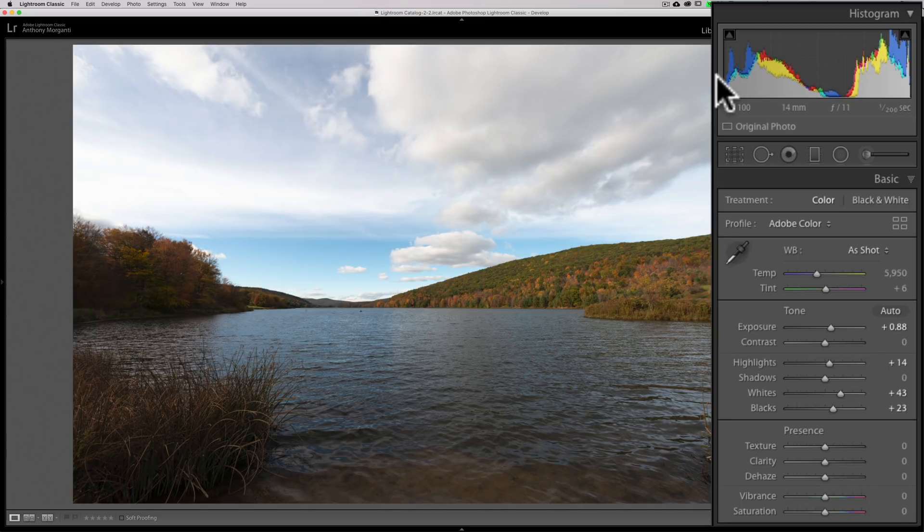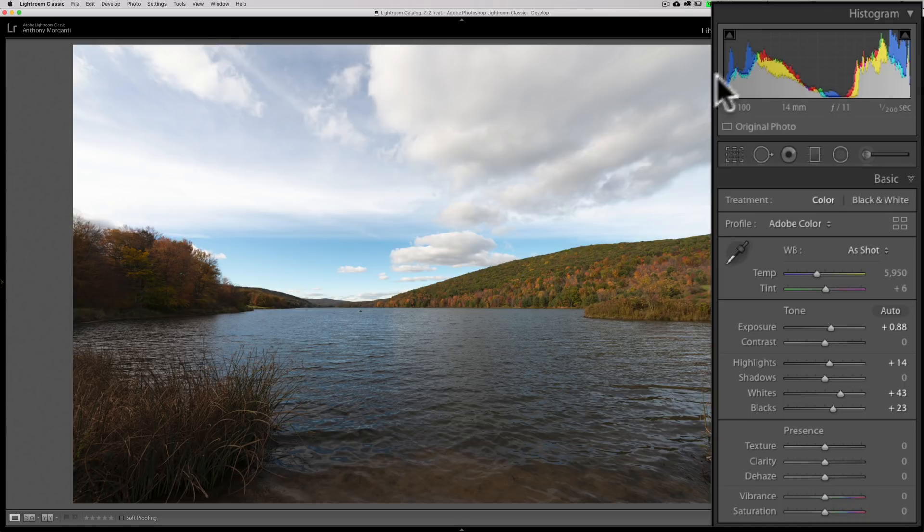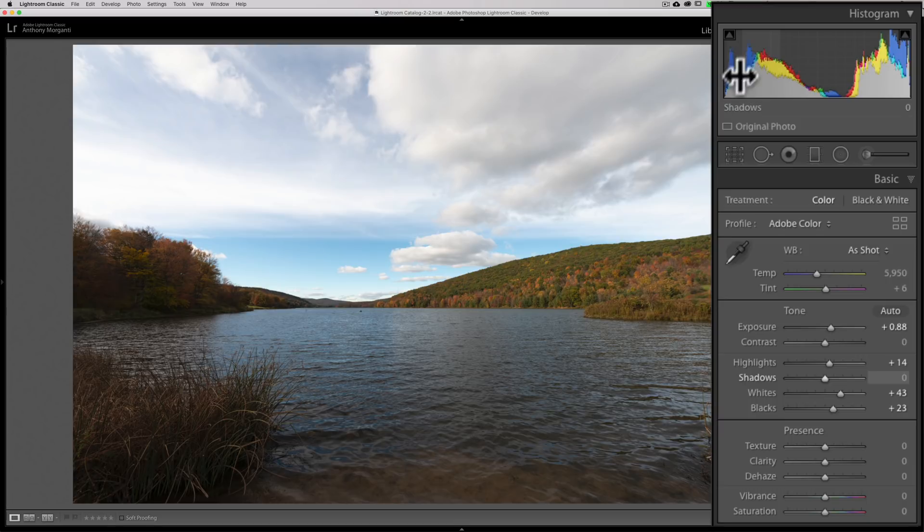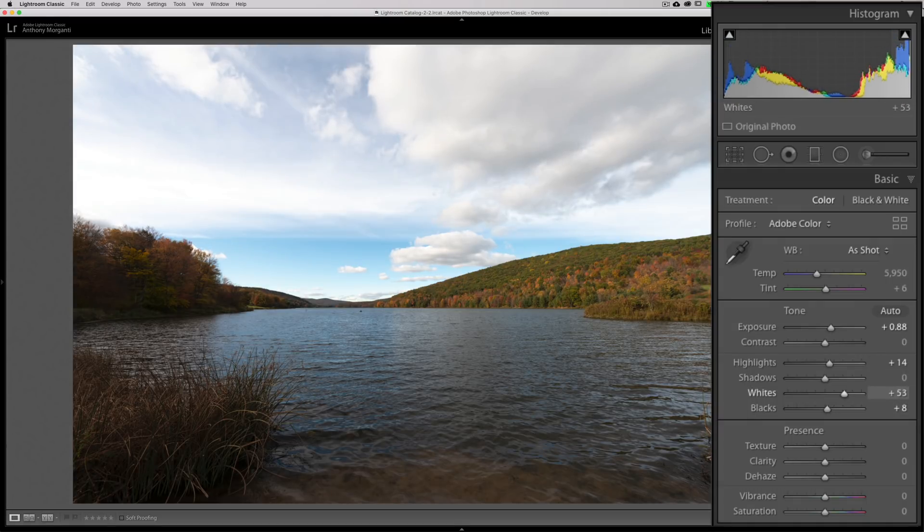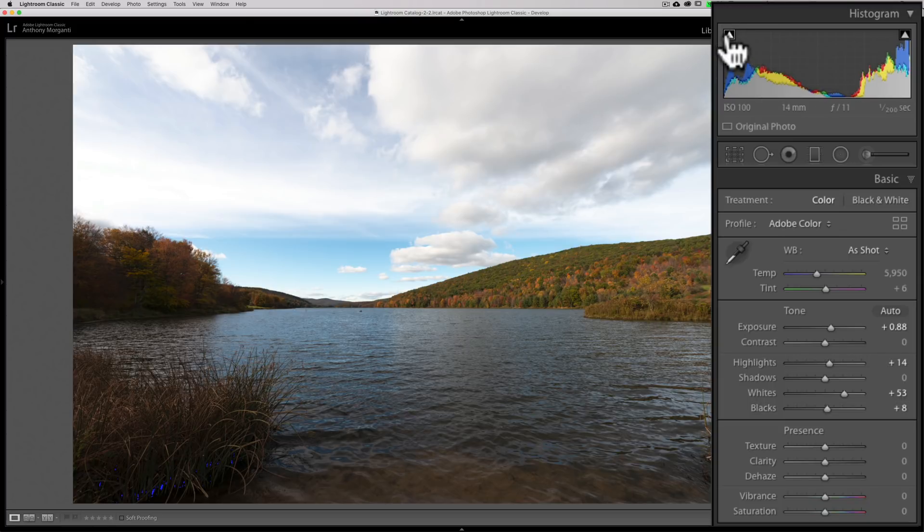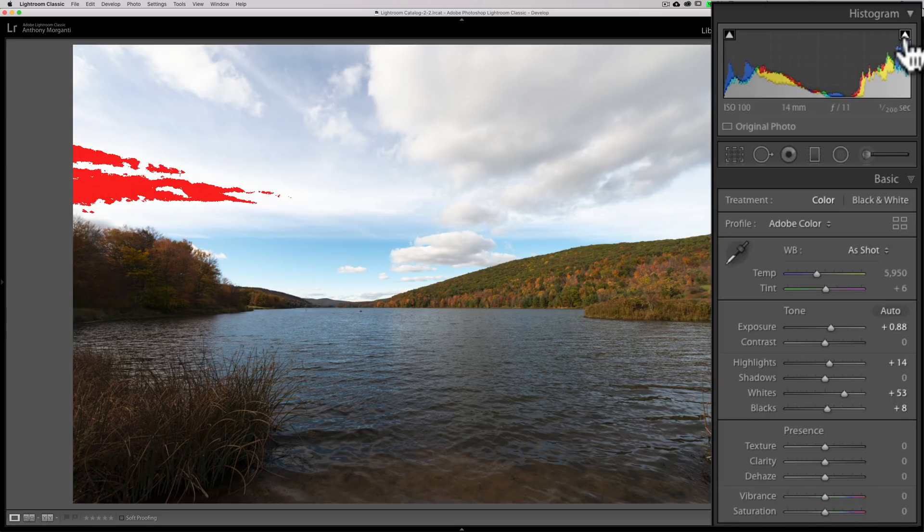I'll just back it off until the blue just goes away, which is right there. So theoretically, that is an image that is processed so nothing is clipping. And if I hover over that indicator, you can see nothing's clipping.